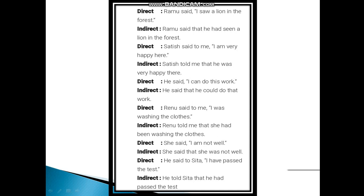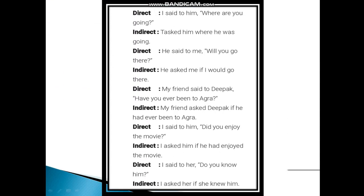He said to Sita, 'I have passed the test.' He told Sita that he had passed the test. When there is a subject and an object, we use 'told' in place of 'said'. Now here are some interrogative sentences. I said to him, 'Where are you going?' I asked him where he was going. He said to me, 'Will you go there?' He asked me if I would go there. My friend said to Deepak, 'Have you ever been to Agra?' My friend asked Deepak if he had ever been to Agra. I said to him, 'Did you enjoy the movie?' I asked him if he had enjoyed the movie. I said to her, 'Do you know him?' I asked her if she knew him.